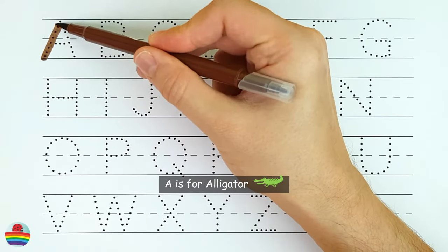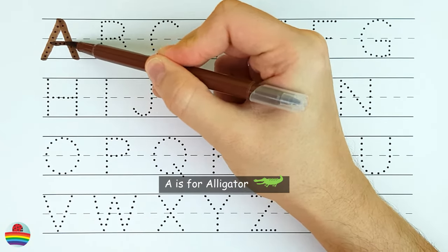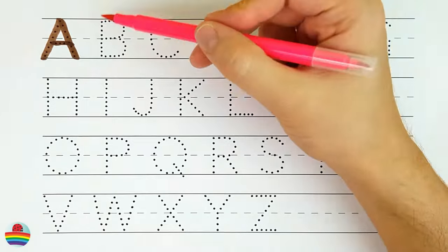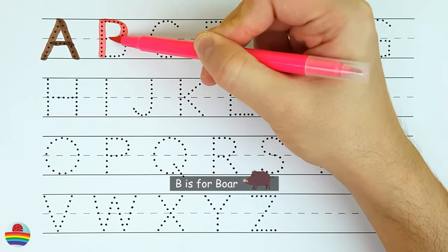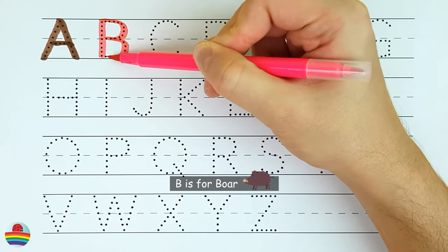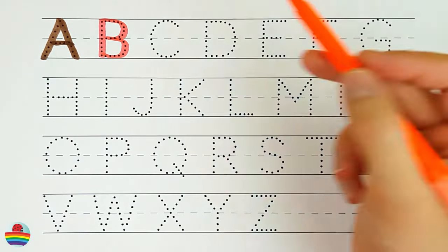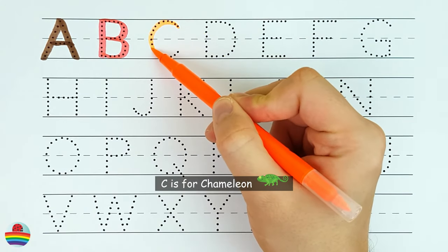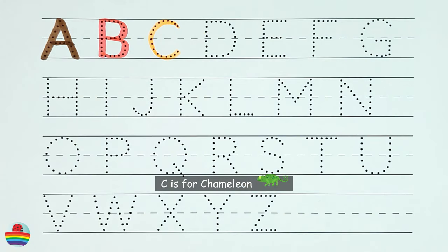A. A is for alligator. B. B is for boar. C. C is for chameleon.